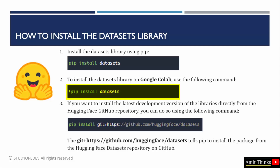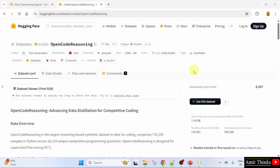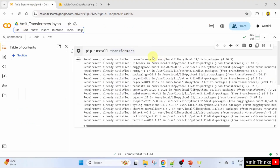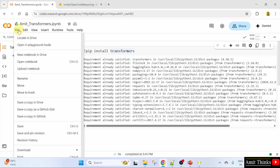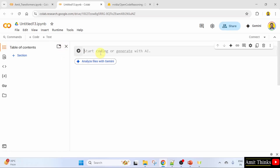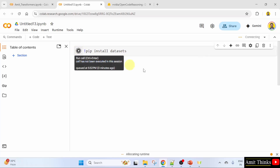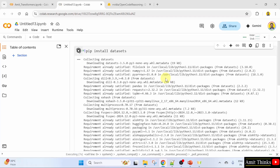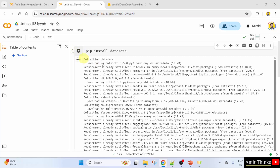Now let us see how to install the datasets library. We already saw Google Colab, so I will use the syntax to install the datasets library on Google Colab. We already saw how to install the transformers library — we can install the datasets library here as well. Let me create a new notebook. Go to File, click New Notebook. A new Python notebook opened. Let us type the command to install datasets: 'pip install datasets', and just run the cell. A tick mark is visible — that means we successfully installed it.